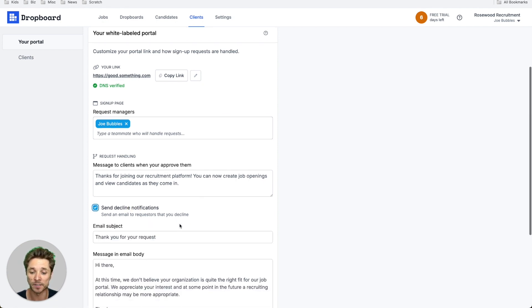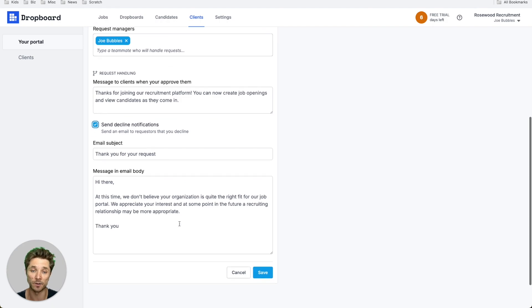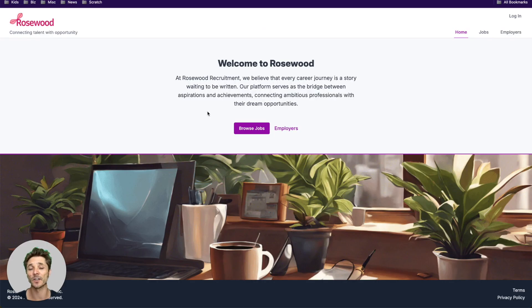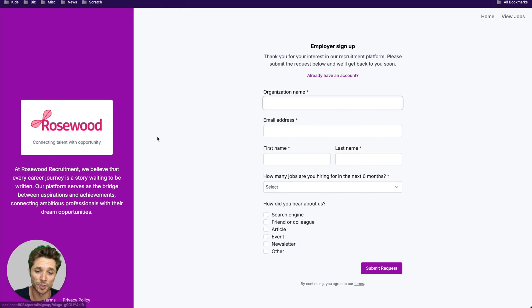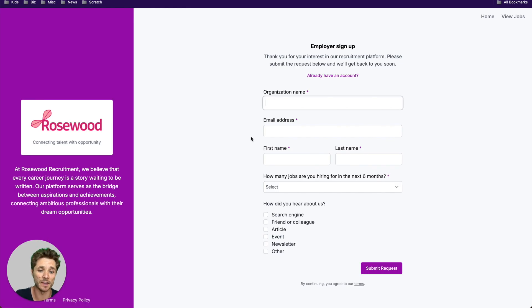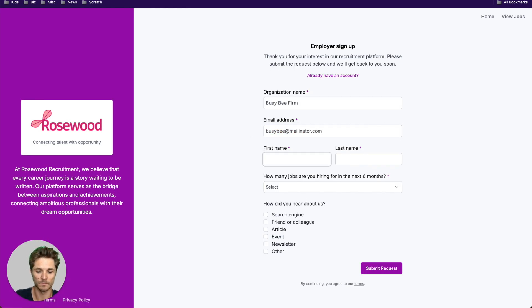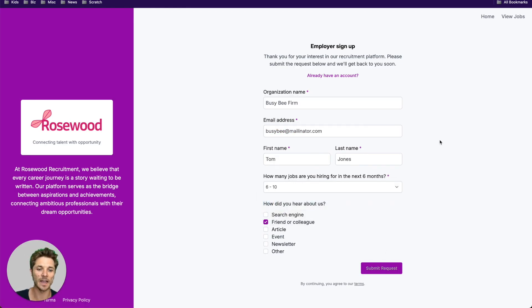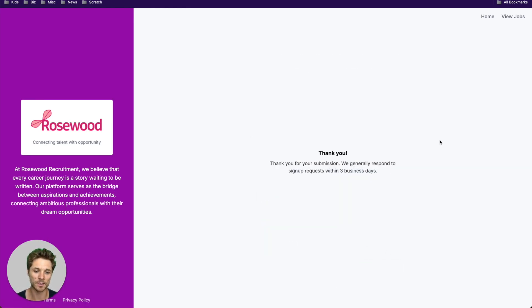So let's take a look at this from a client perspective. They'll come to your website and they'll decide that they want to join, and then they can enter this information here.